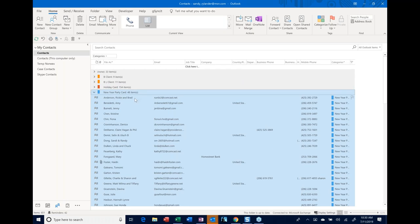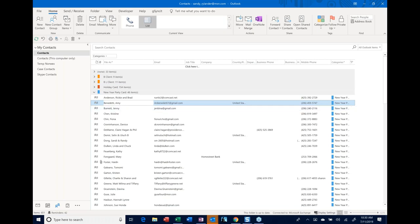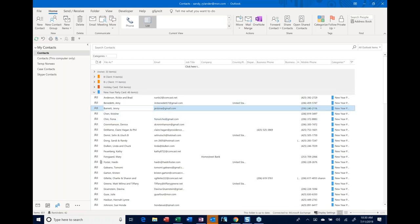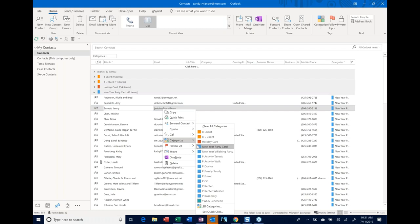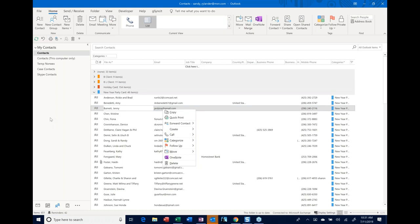One important thing: if a person doesn't belong in a group anymore, do not press Delete on the person. Deleting a person permanently deletes them out of everything — all categories — because it's still just one person. If you want them out of a specific category, right-click on the person, go to Categorize, and uncheck that category. That takes them out without deleting them permanently.